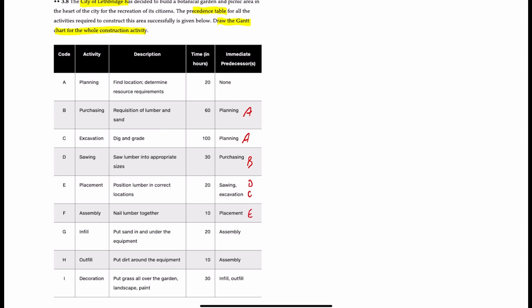Activity G, infill, comes after assembly, which is F. Outfill also comes after assembly, which is F. And decoration must come after both infill and outfill, so that is G and H. So let's now proceed with drawing the Gantt chart for this project.